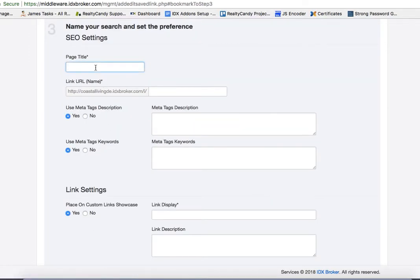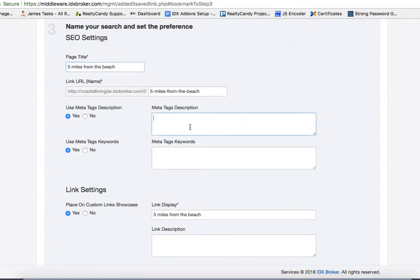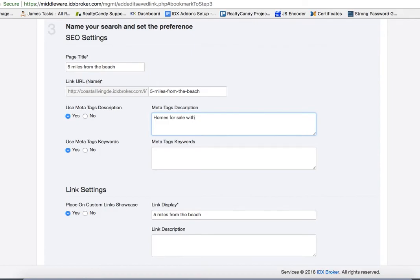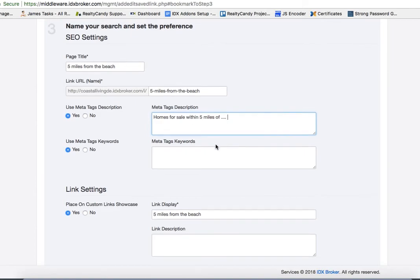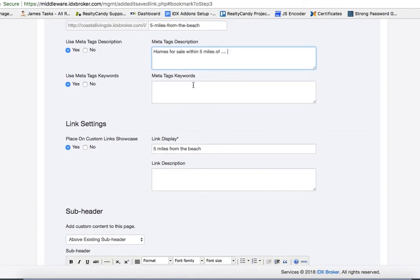So we're going to call this 5 miles from the beach. Here I would recommend that for SEO you put in some meta tags. Homes for sale within 5 miles of such and such. And you can write some more information. Keywords aren't really used anymore, I probably wouldn't use that.